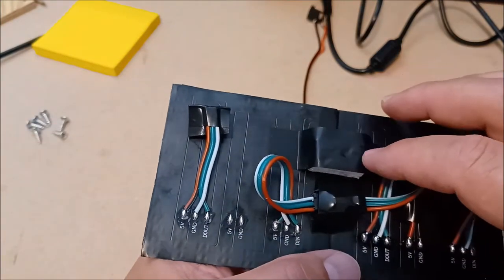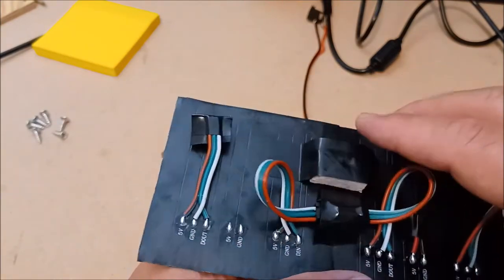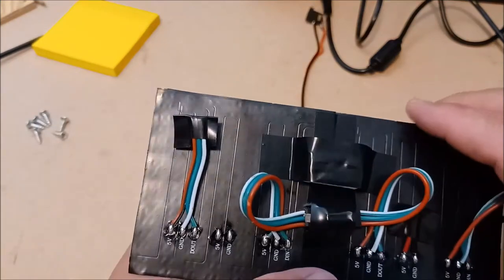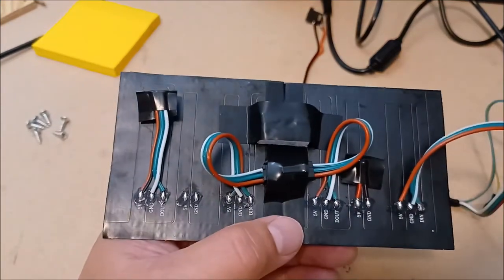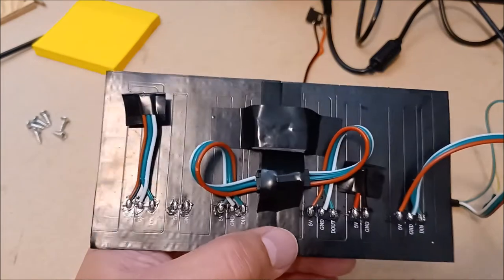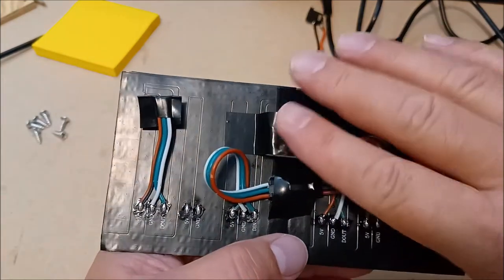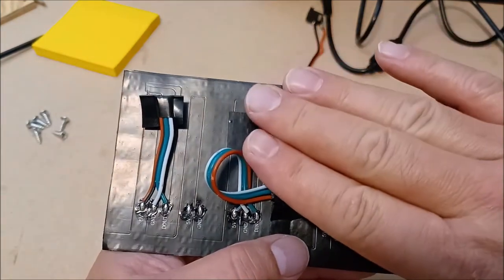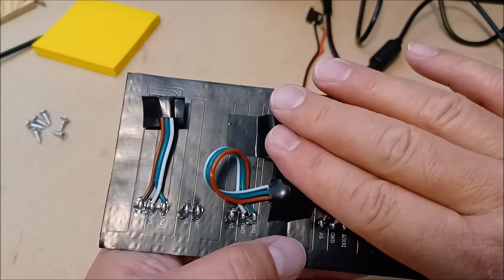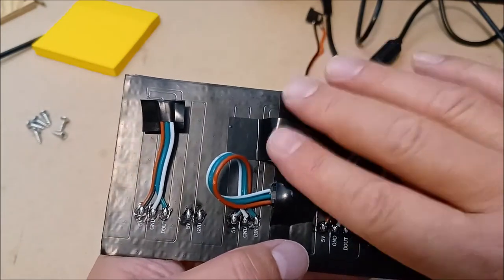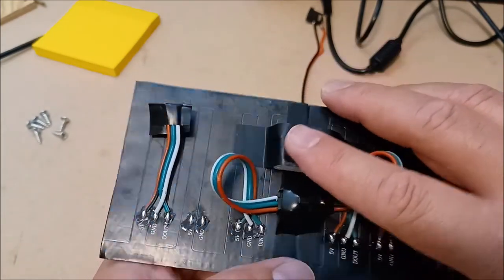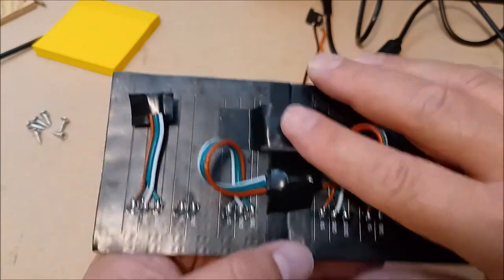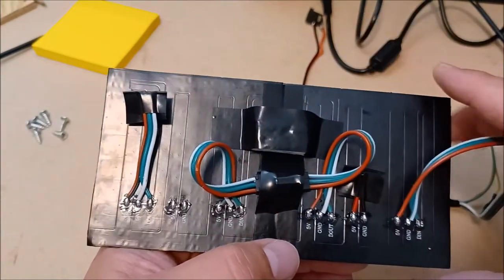This little block that I have here is just to ensure that when I put it in the enclosure, once I put the plywood on top of it, it just keeps that matrix pressed against the bottom of the enclosure, or actually what would be the top of the enclosure, which I'll show in a little bit.